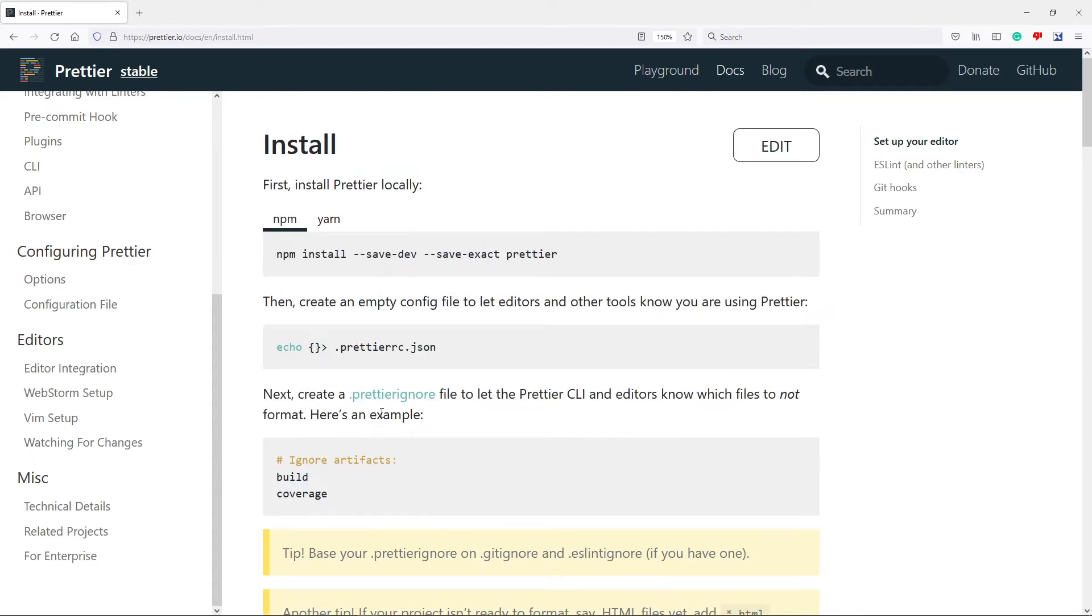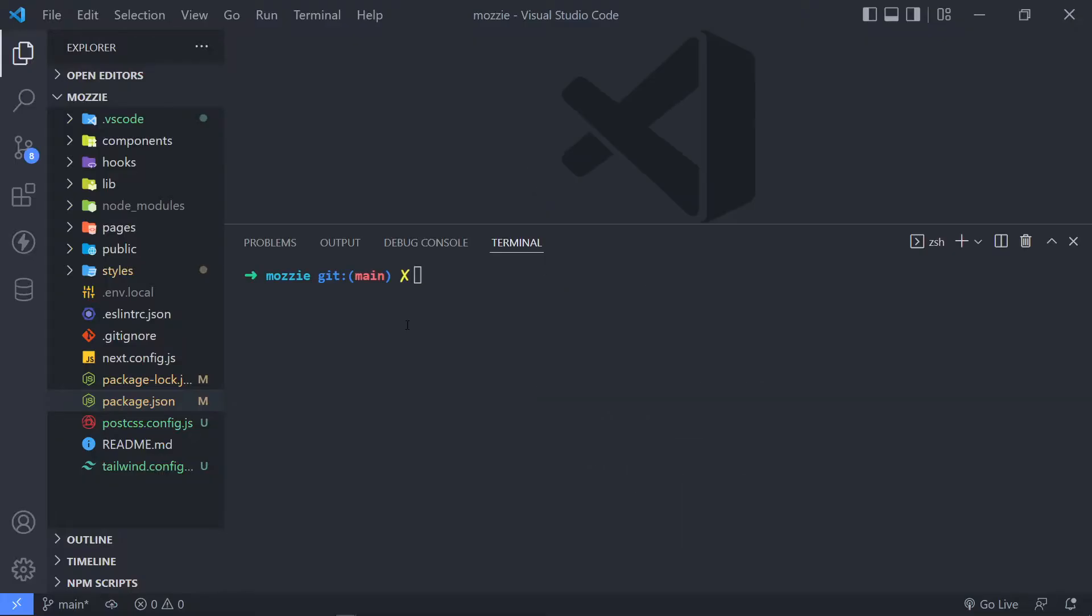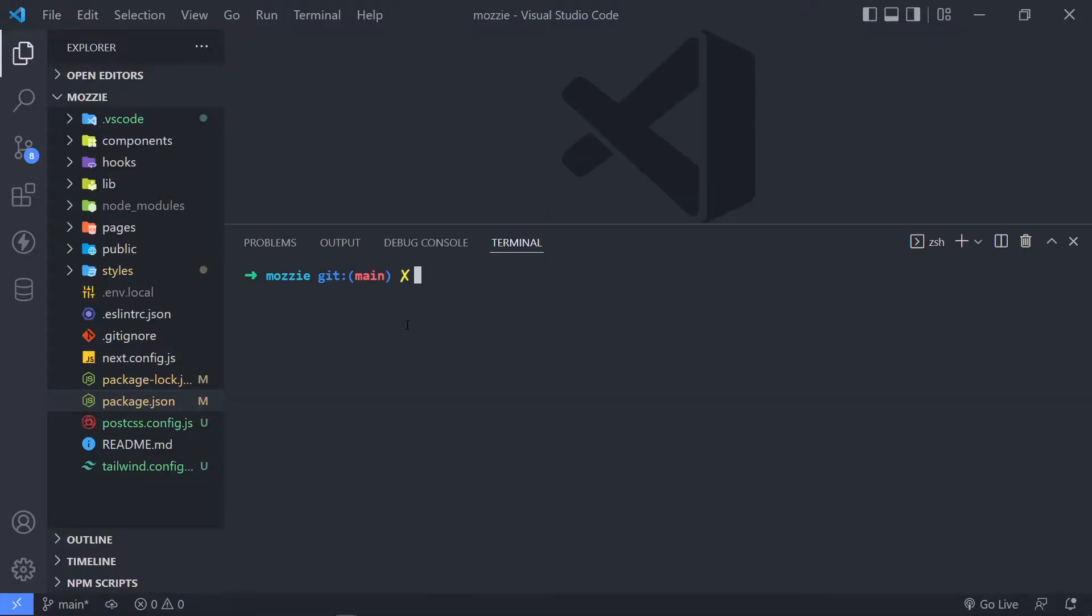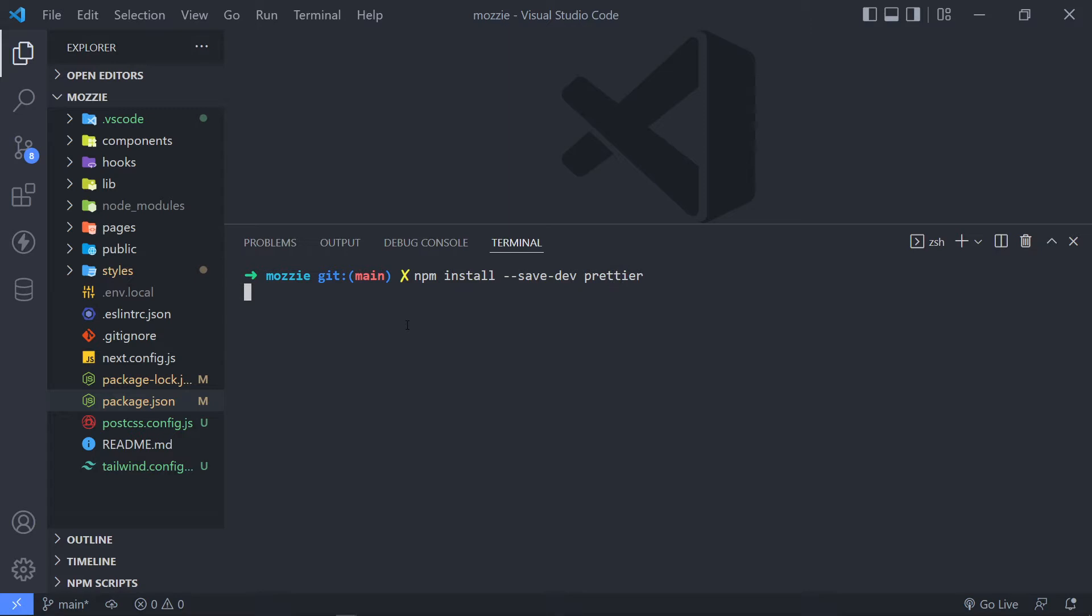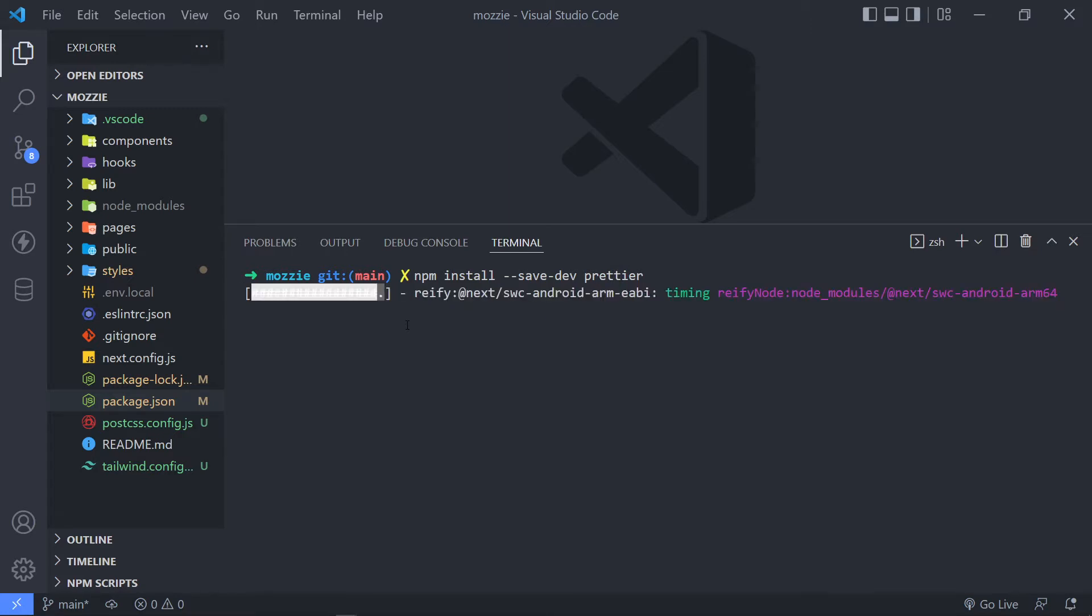So let's install it. Open up your terminal to install Prettier. All we have to do is npm install and there's --save-dev, and I just want to add prettier like this. So now install Prettier to our project. See you after this.